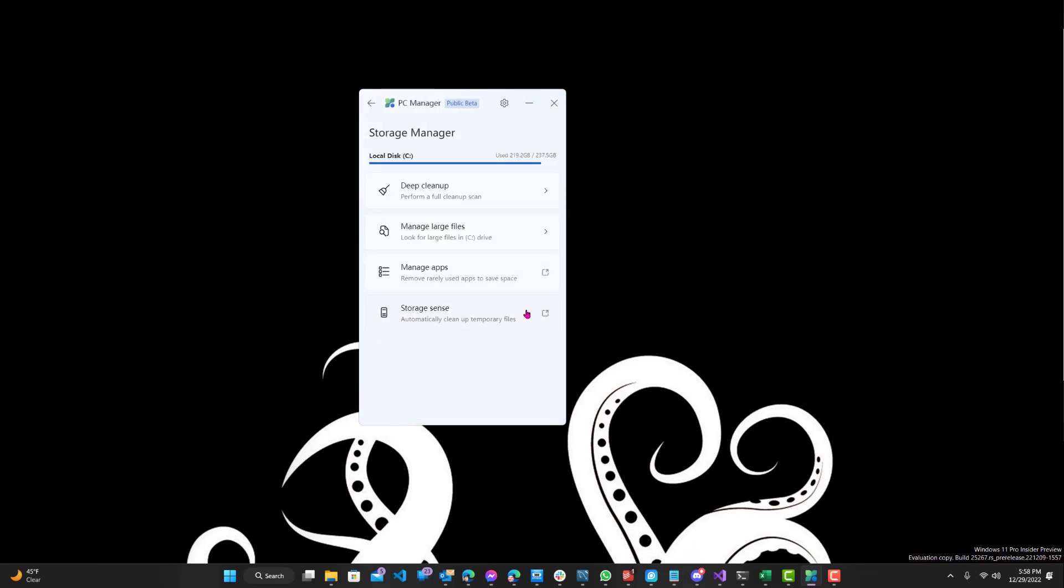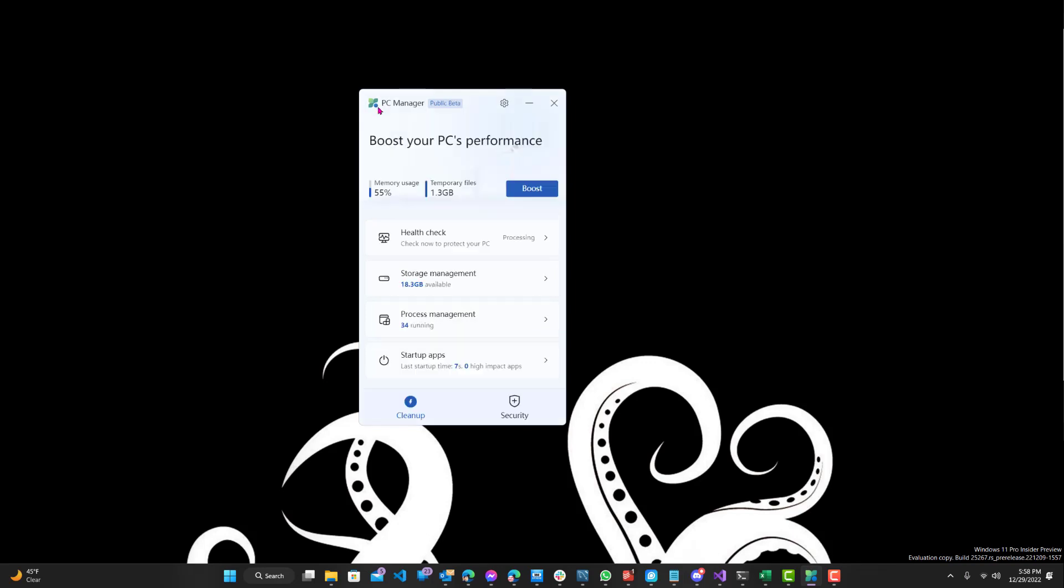Now storage management, you can see I'm pretty much full almost on my disk usage and you can do a deep clean, manage large files, manage apps, storage sense, all different ways to see what's taking up space on your PC and how you can clean it. Sometimes there are hidden files that you don't know about somewhere in a folder taking up gigs of space. This definitely will help you find it easily.